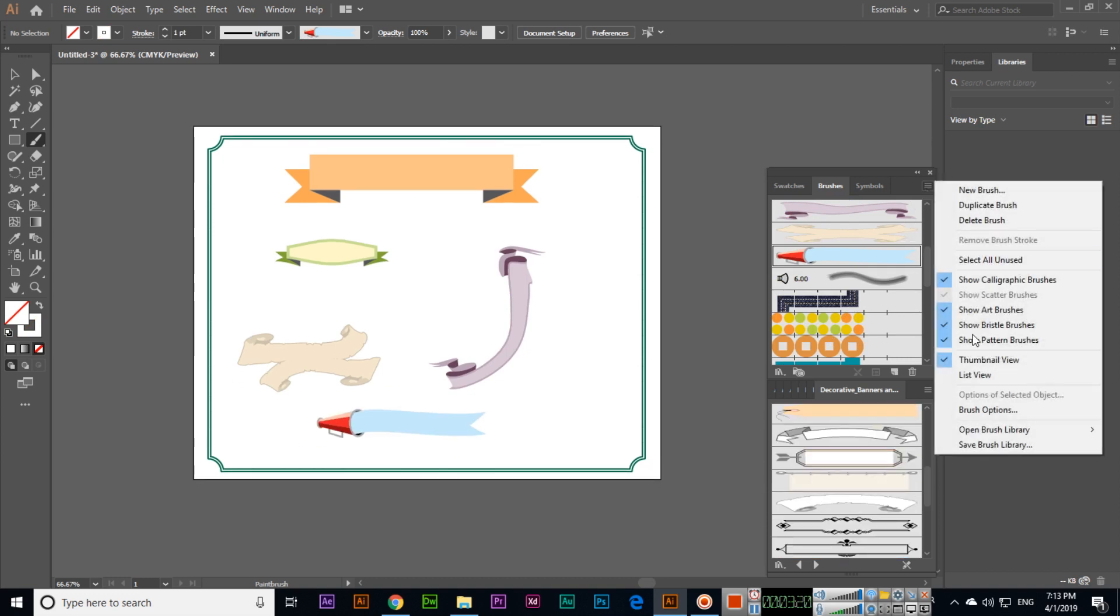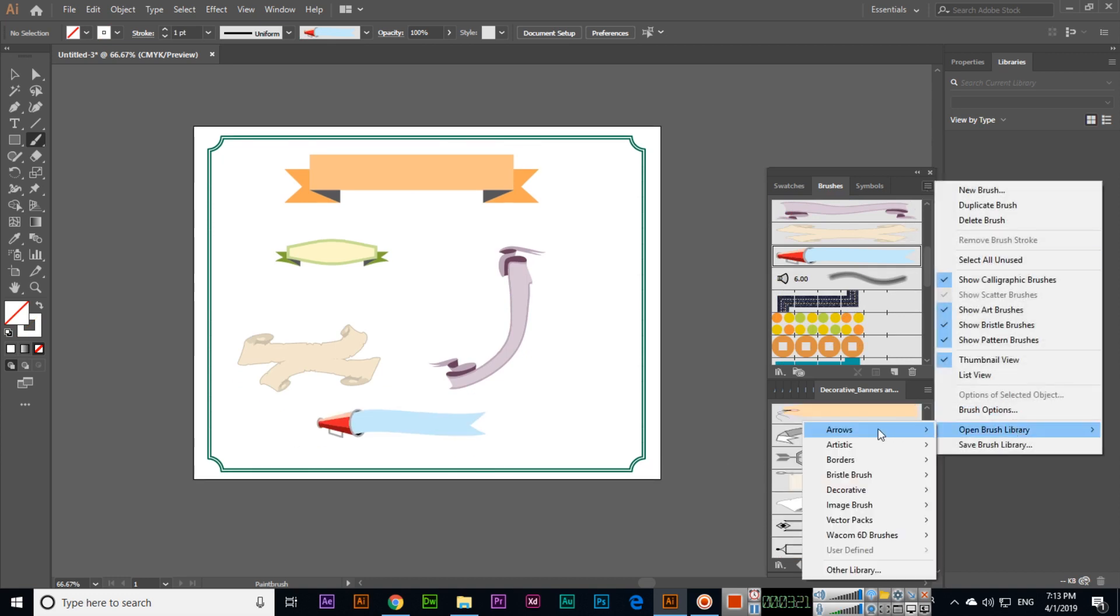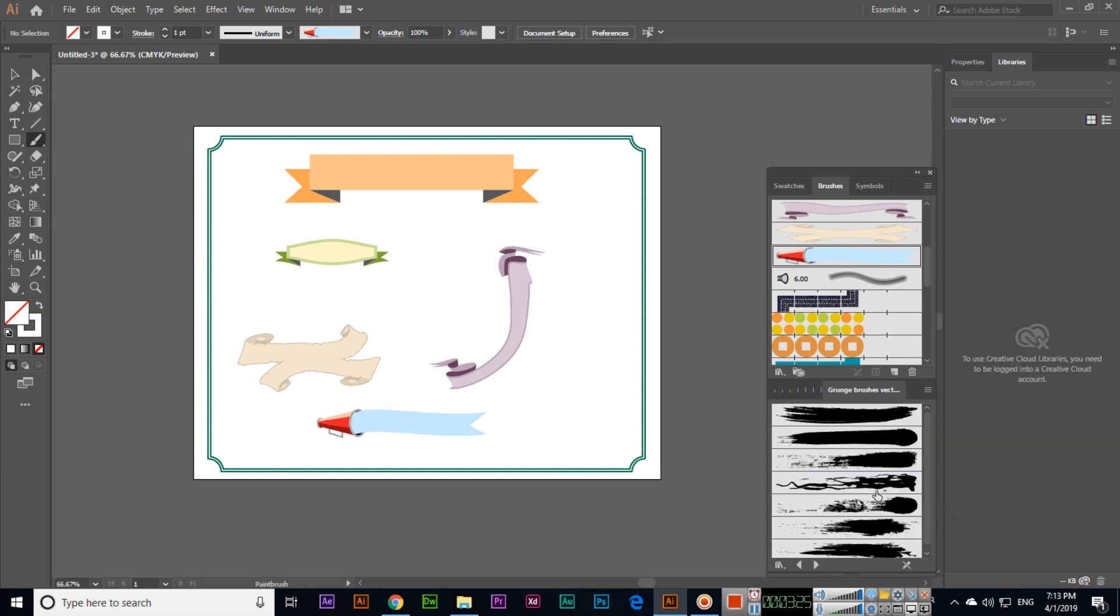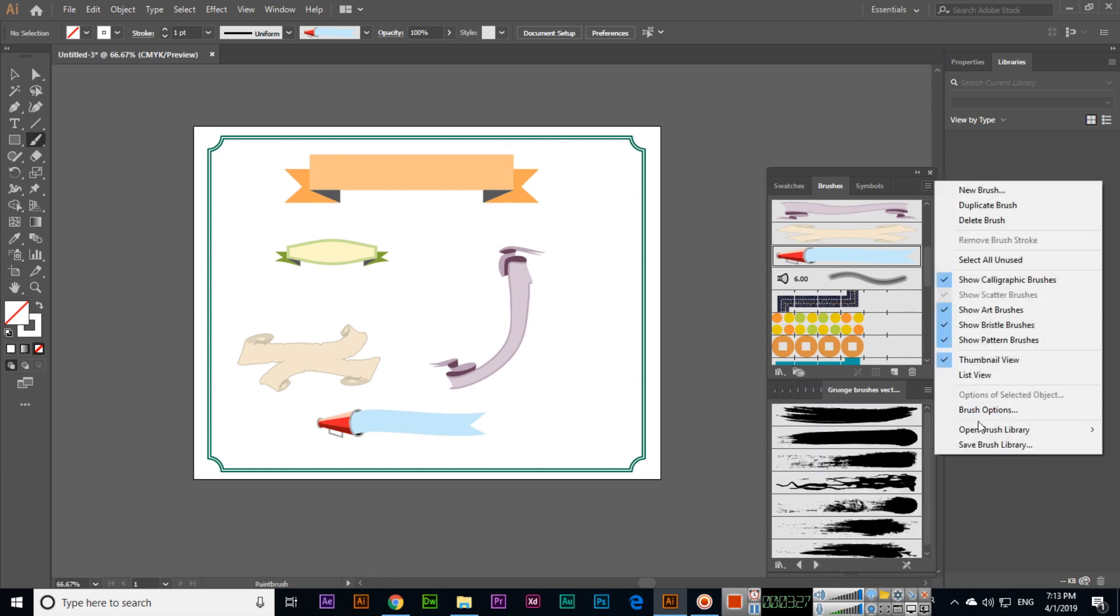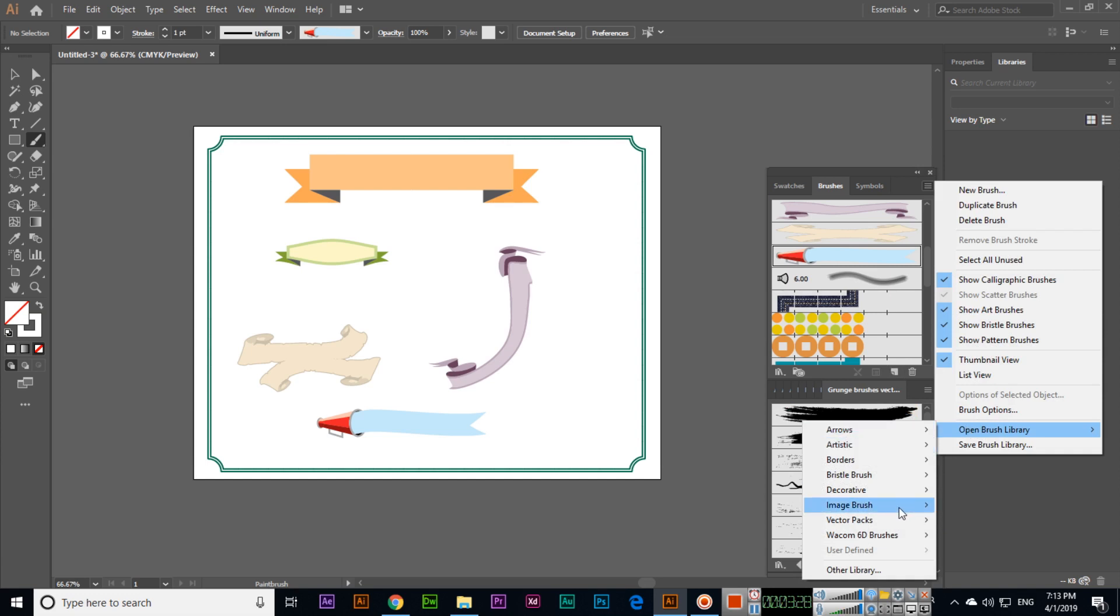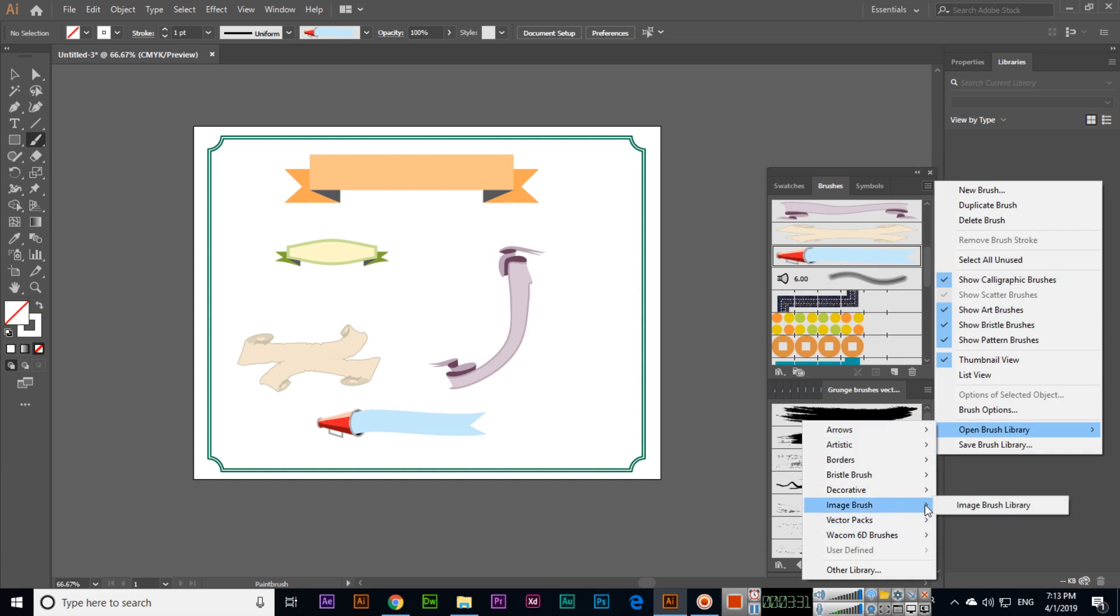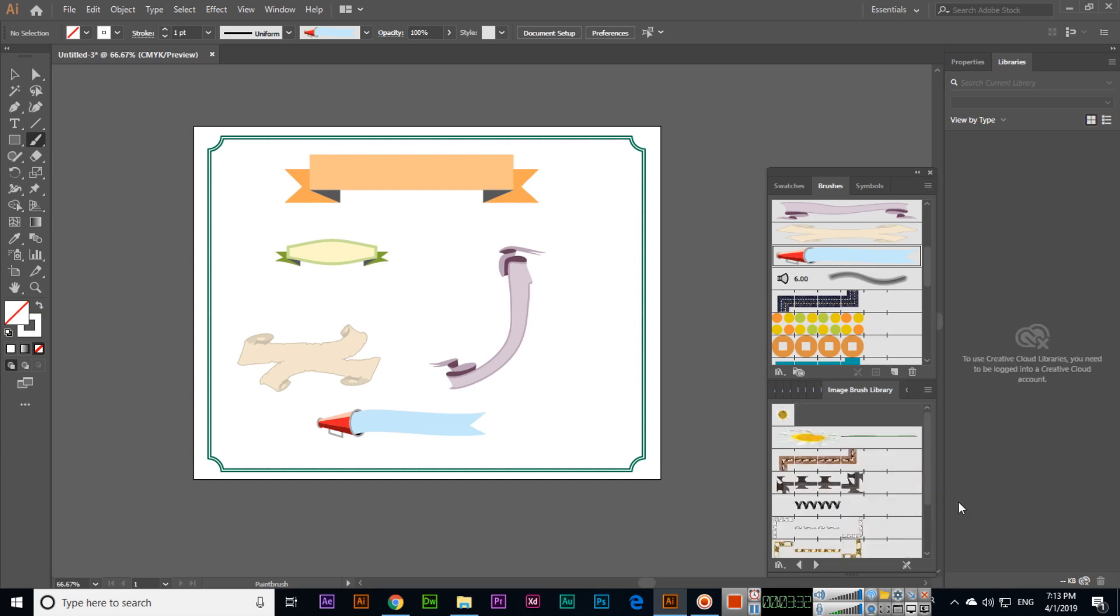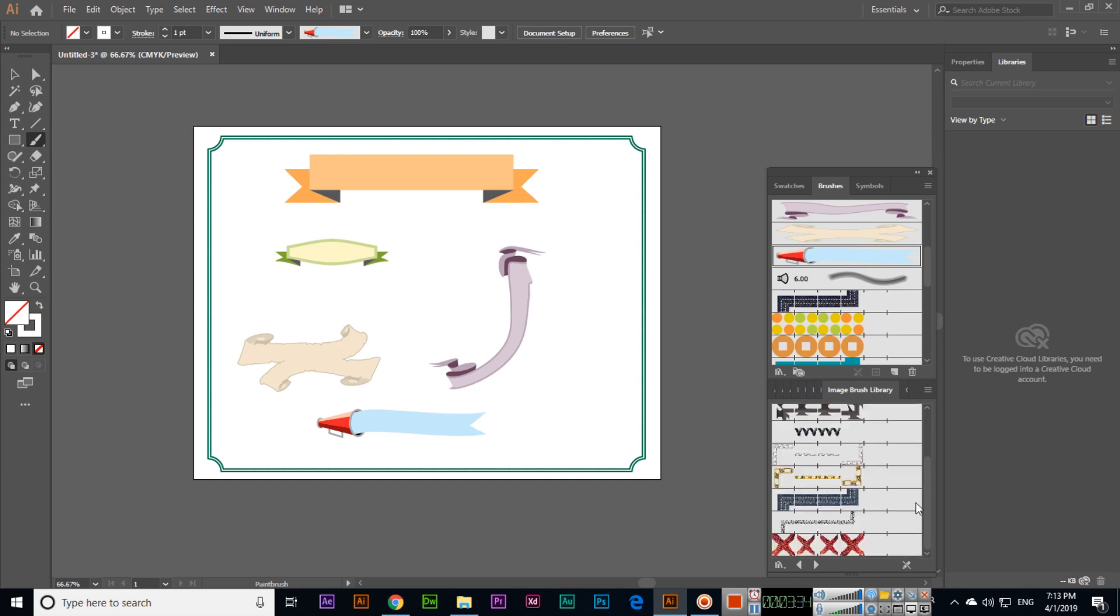In brushes panel, open brush library, you can see lots of things which we can apply. All these brush presets are very awesome. You can apply them to your shapes, you can drag and drop, or you can draw these things using the paint brush tool. I hope you enjoyed this video. Thank you very much for watching.